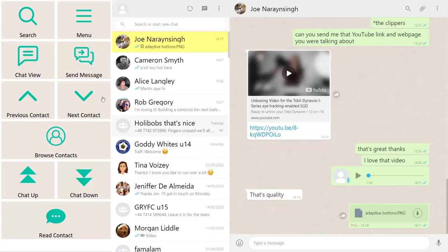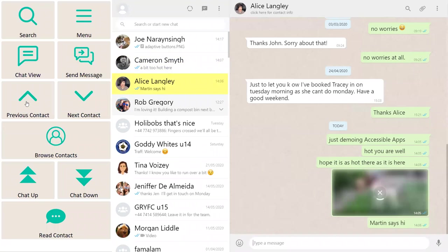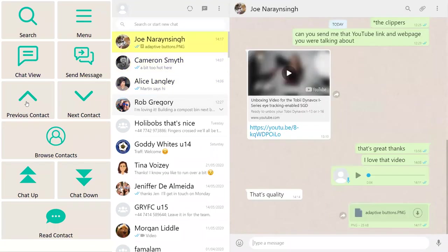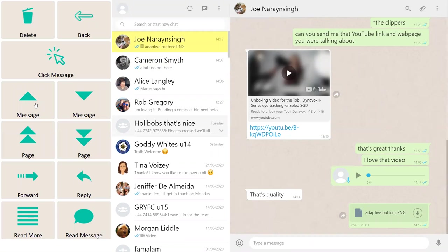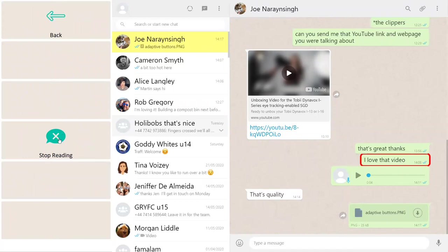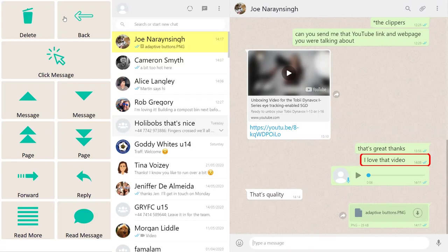To read a conversation, you use the Chat View button which changes the screen to display messages in the conversation, with the currently active message highlighted. You can scroll up and down through messages, and use Read Message to have it read aloud. This demonstrates the text-to-speech capability working within the messaging interface.